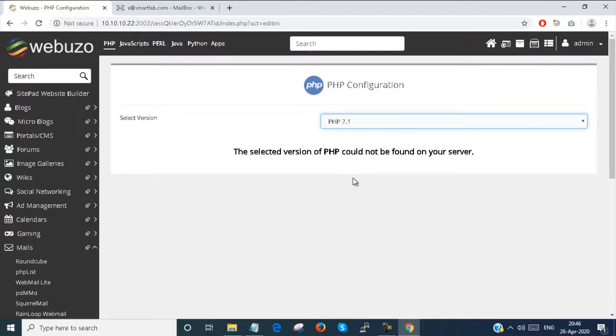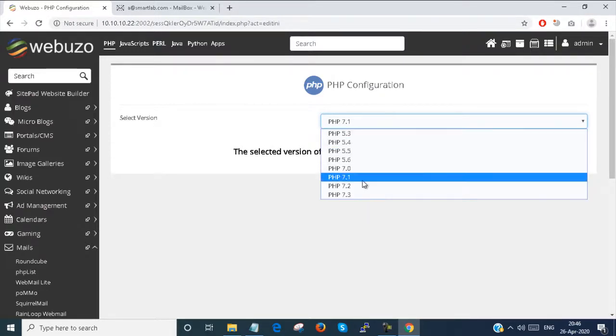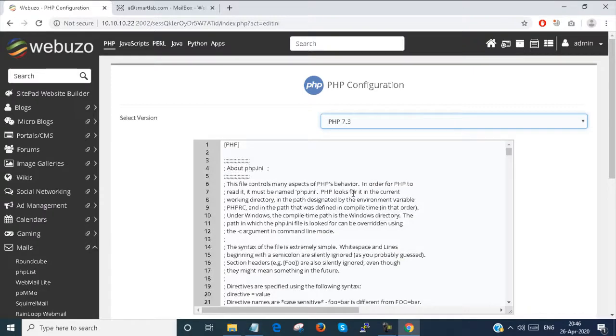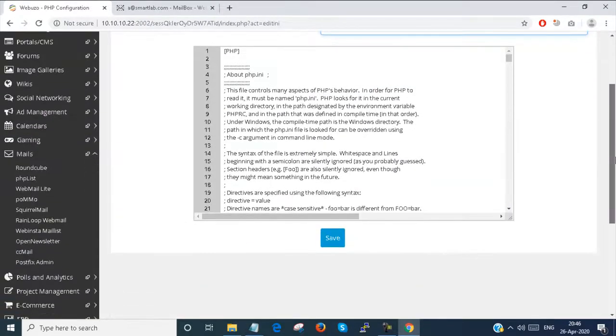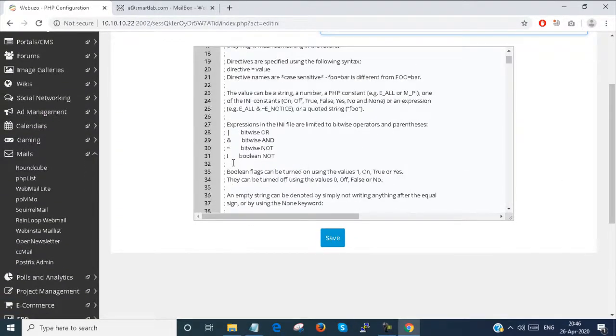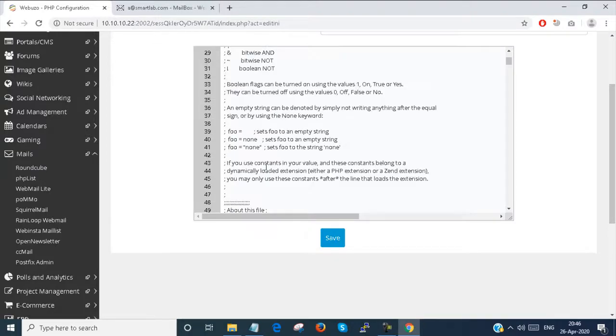If you select PHP 7.1 that is also not installed. Only PHP 7.3 is installed. So you can set or change any configurations you want.